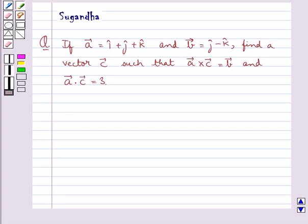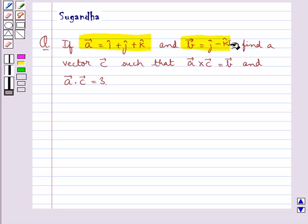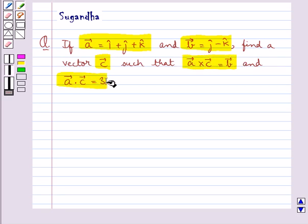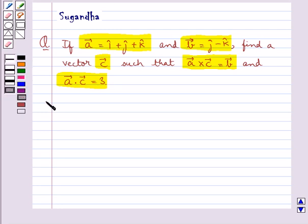Hello and welcome to the session. In this session we discuss the following question: if vector A is equal to i cap plus j cap plus k cap, and vector B is equal to j cap minus k cap, find a vector C such that vector A cross vector C is equal to vector B and vector A dot vector C is equal to 3.